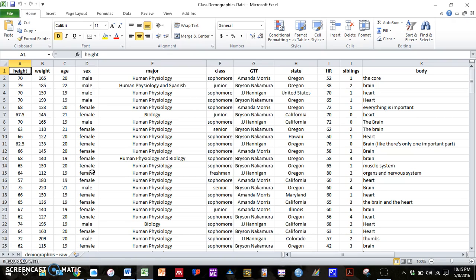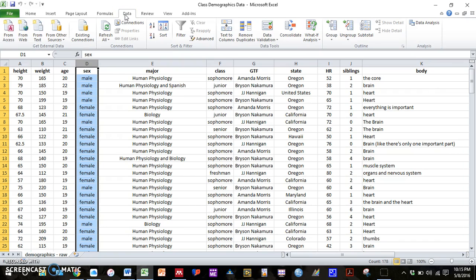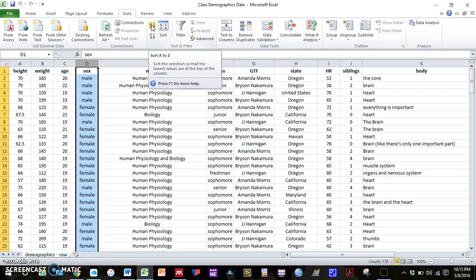So to prevent us from having to manually cut and paste each cell to make a new column for males and females, the easiest thing to do is to click on this entire column. And for me, if I go to data, I can then sort this column alphabetically.